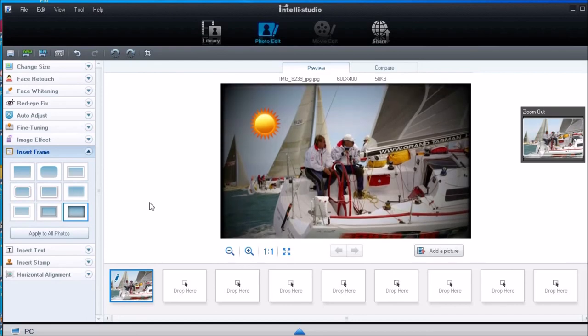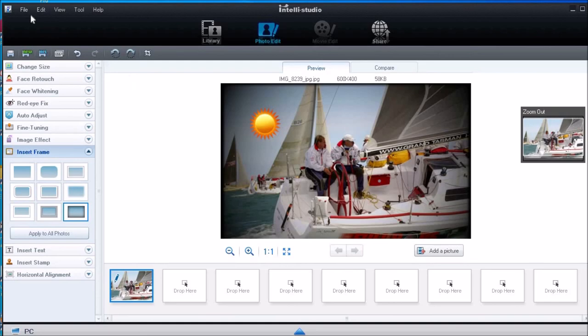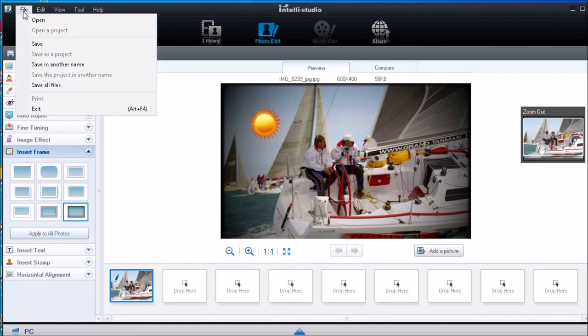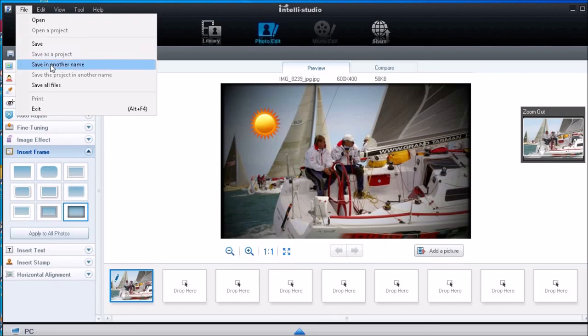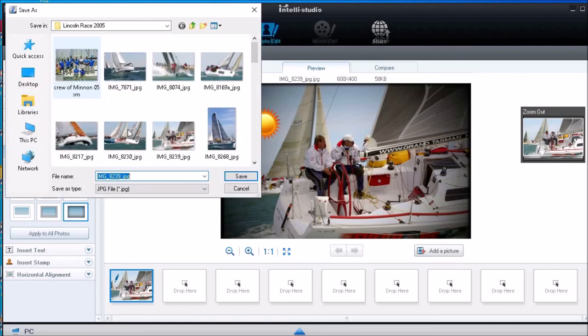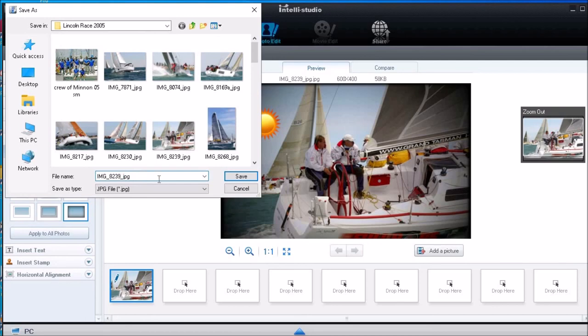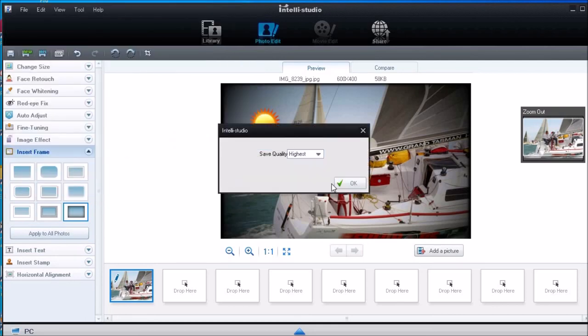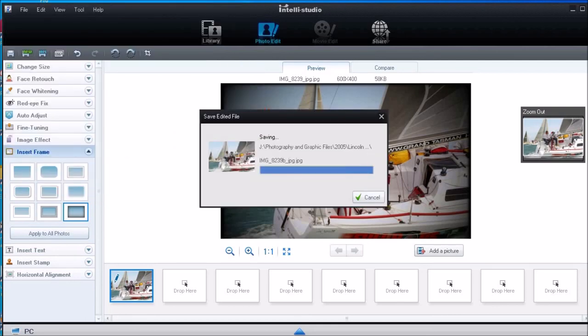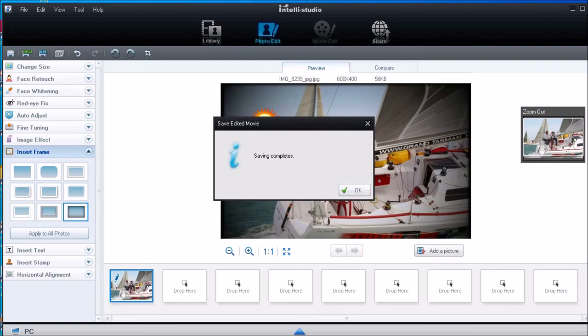So with the vignette and the darker frame that gives quite a strong border. Now I'll save the image. File save, but I'll keep my original so I'll save it in another name and I'll call it image B by adding a small B on the end of the file name. That completes the process.